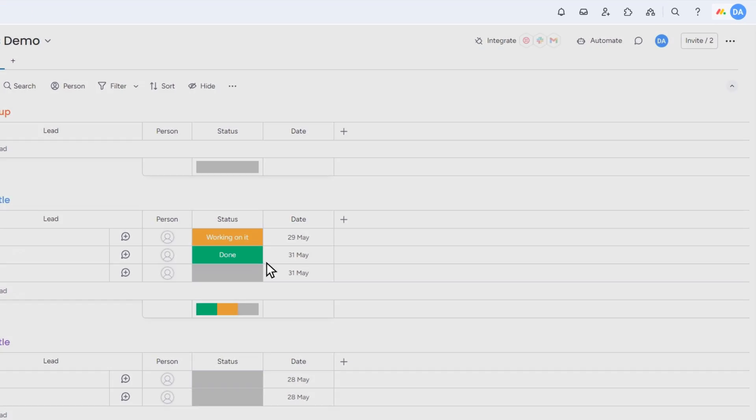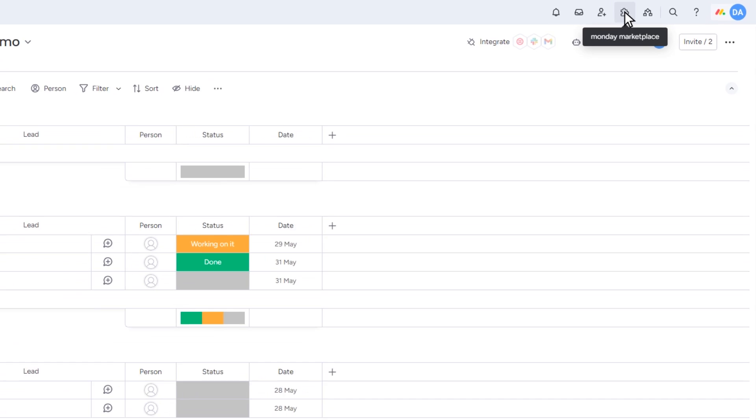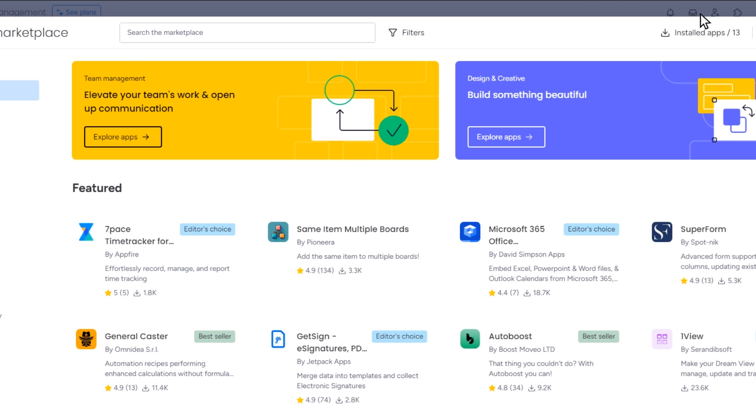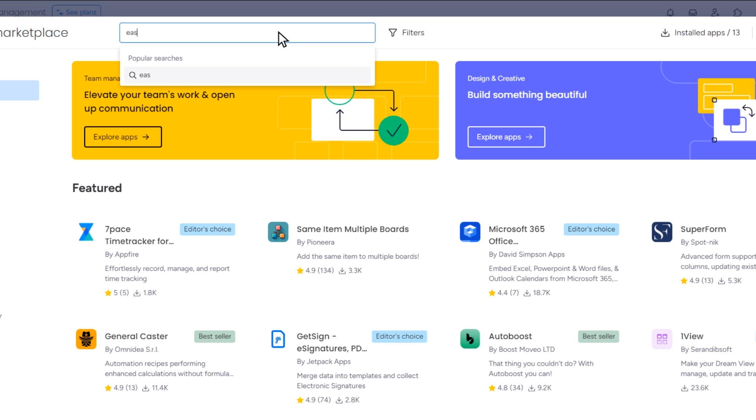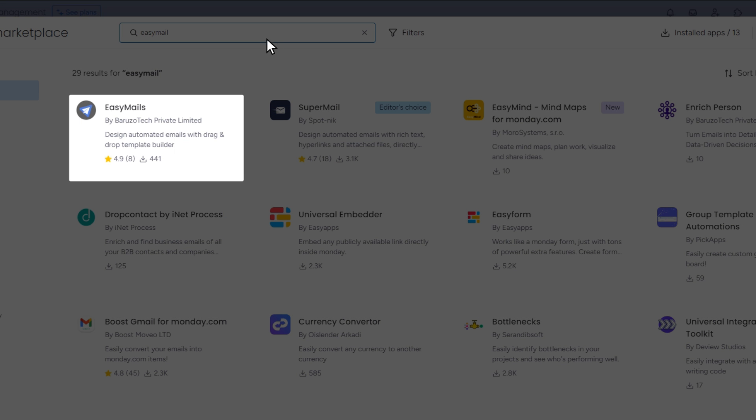First, go to the upper right menu and select the Monday Marketplace. Once it opens, click the search bar icon and type EasyMail. When you see the app, click on it to install.